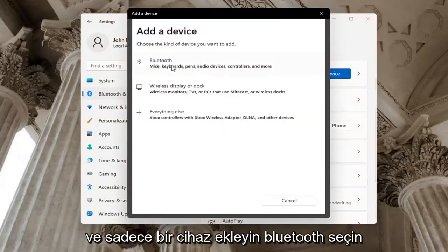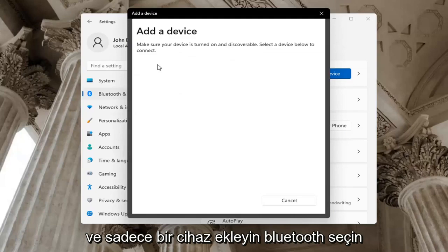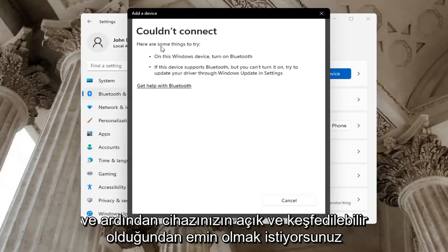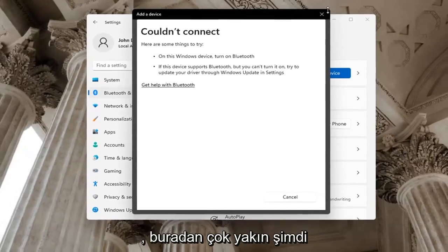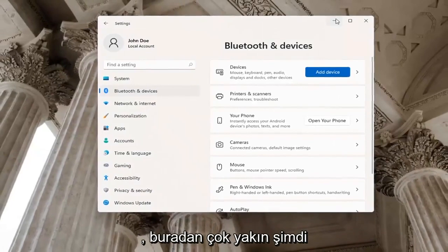If you Add a Device, select Bluetooth. You want to make sure your device is turned on and discoverable.